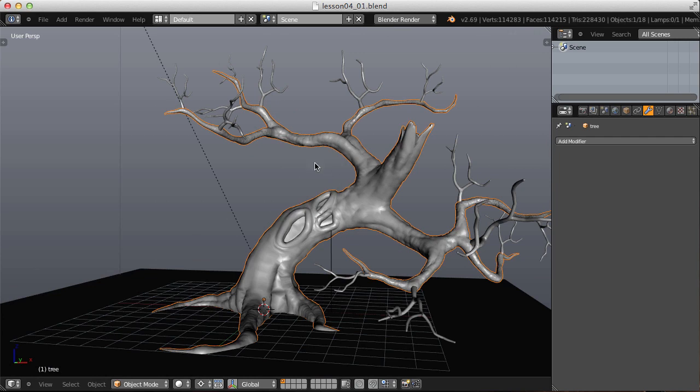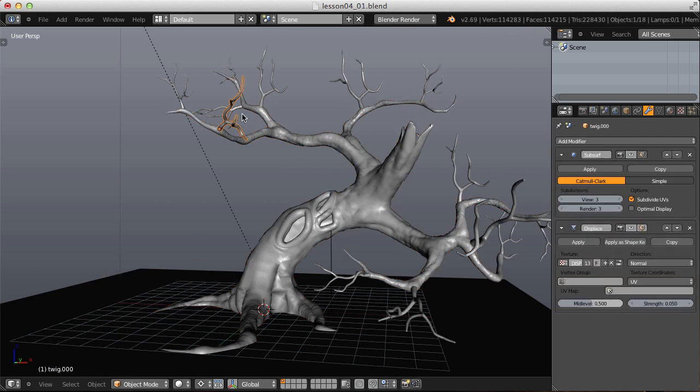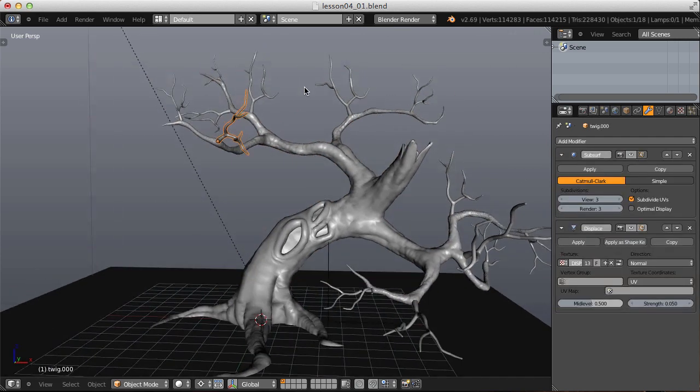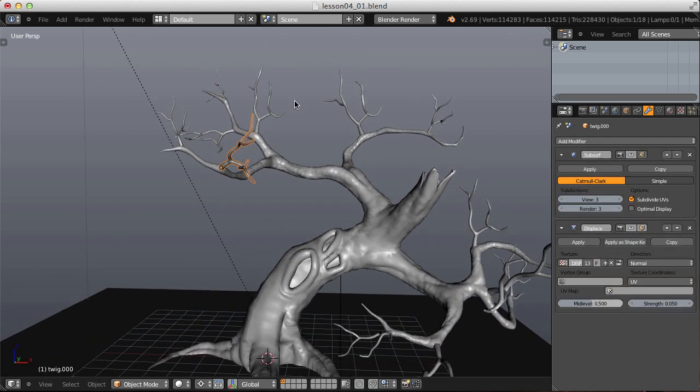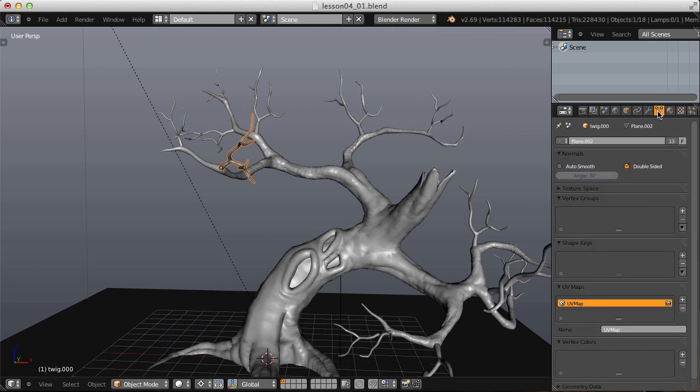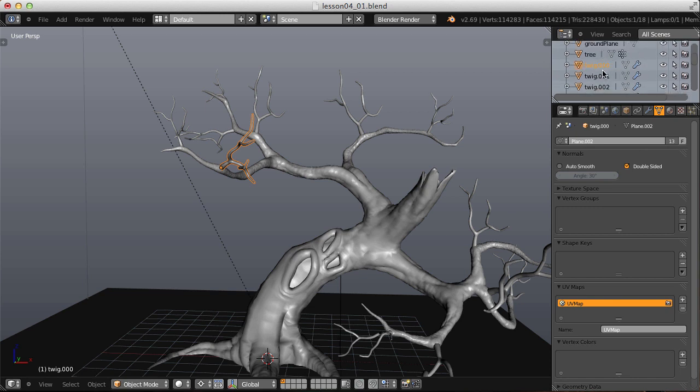Then let's do the same thing to all of our twig branches. I'll select one, and I know that they are all sharing the same object data. As we can see here, we have 13 users. But they're also named the same, just sequentially. Twig.000, .001, etc.